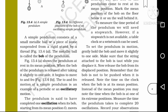Start counting the oscillations when the bob is at its mean position. Note the time when the bob is at its mean position. We are going to move the bob to one side and then let it oscillate freely.